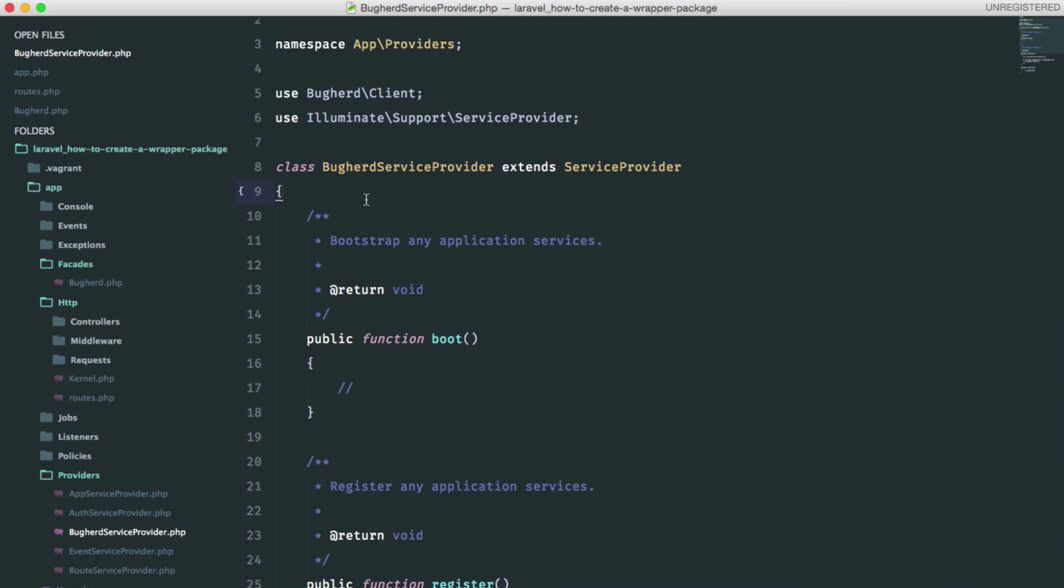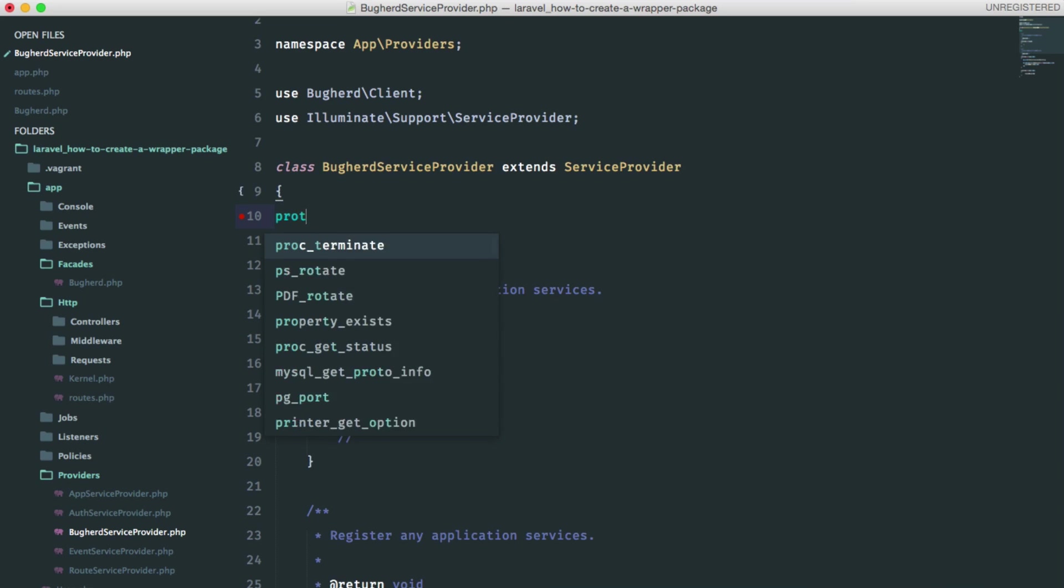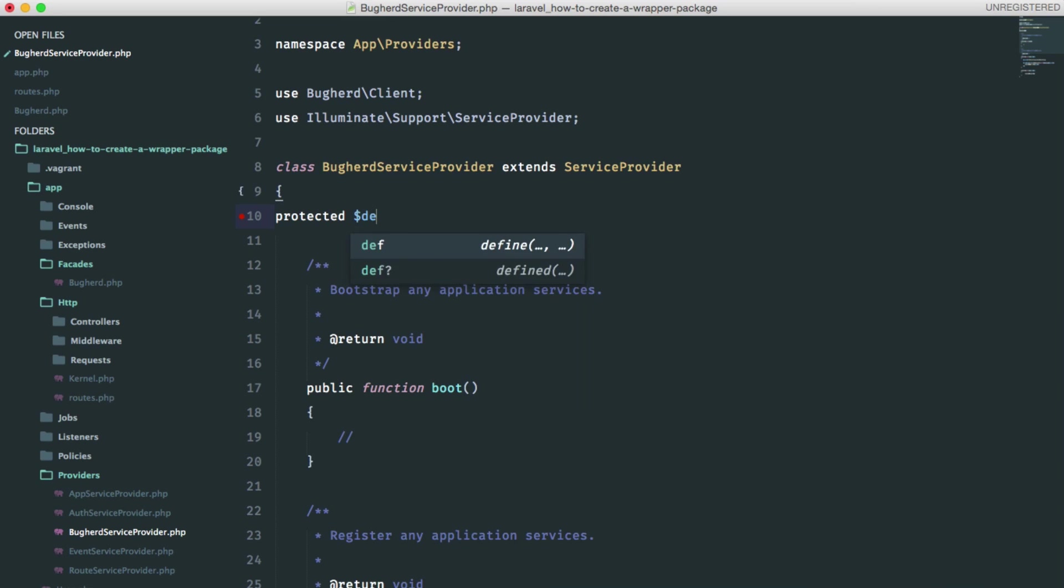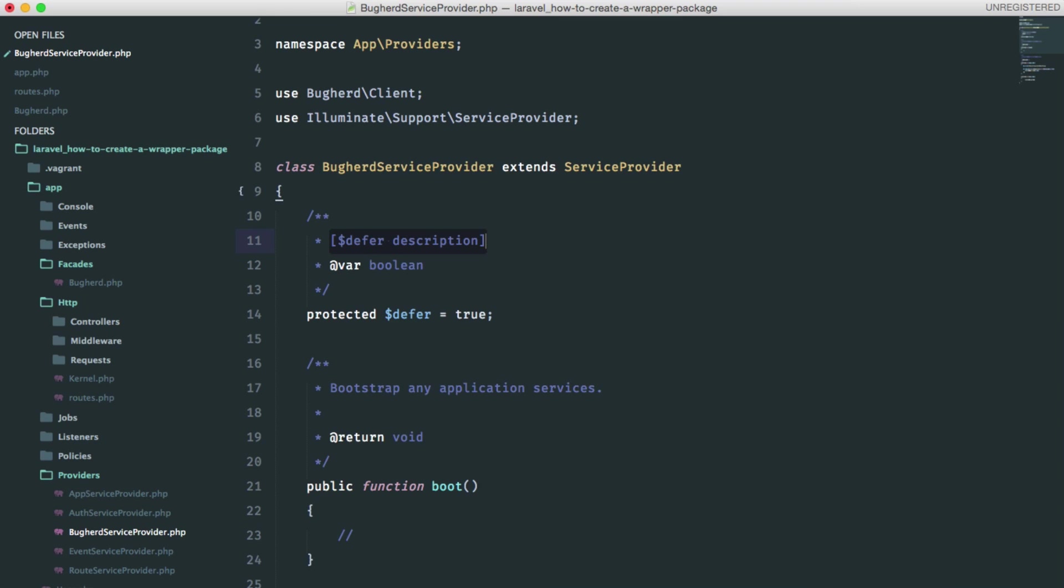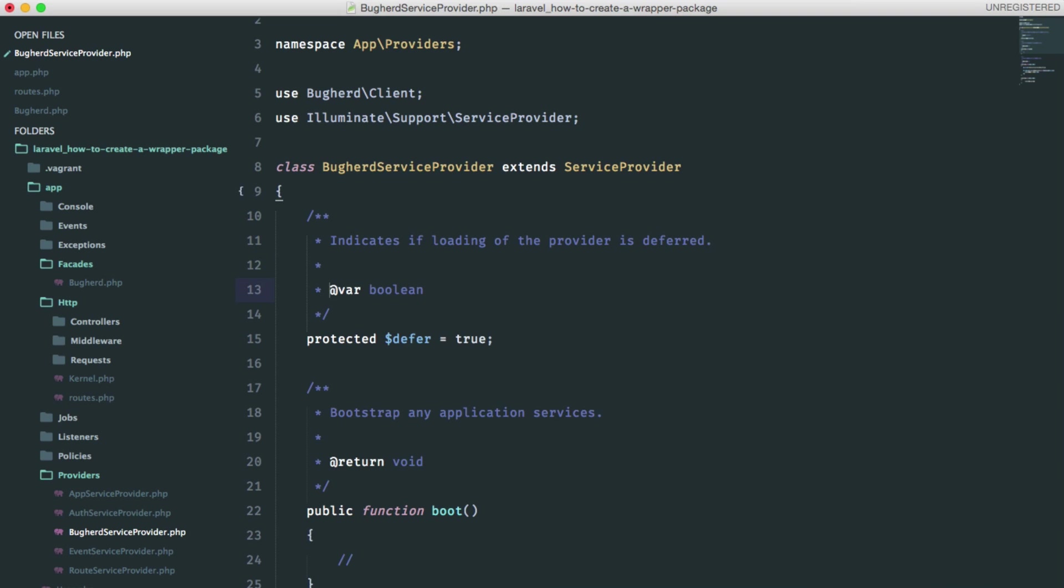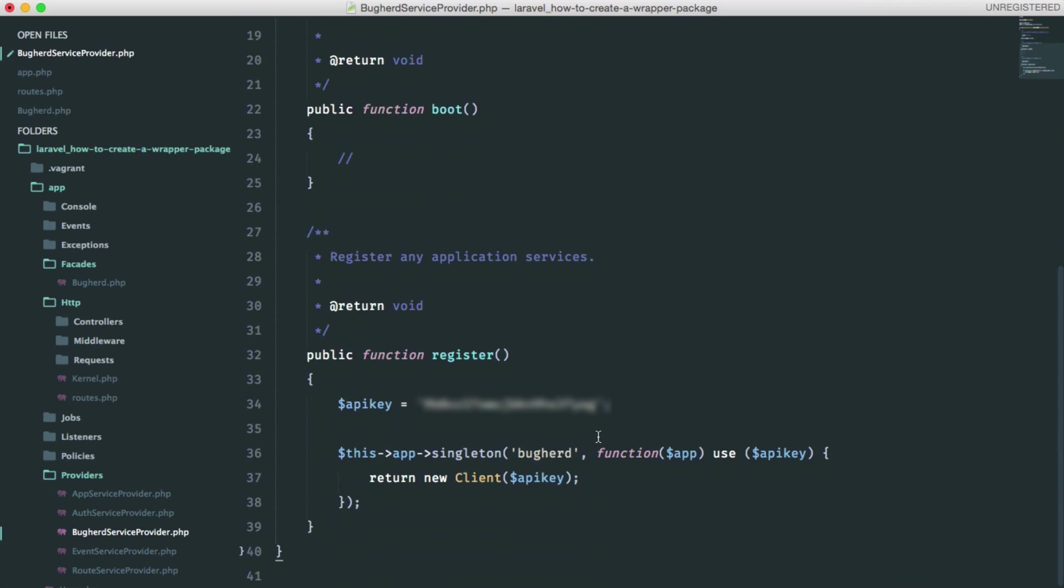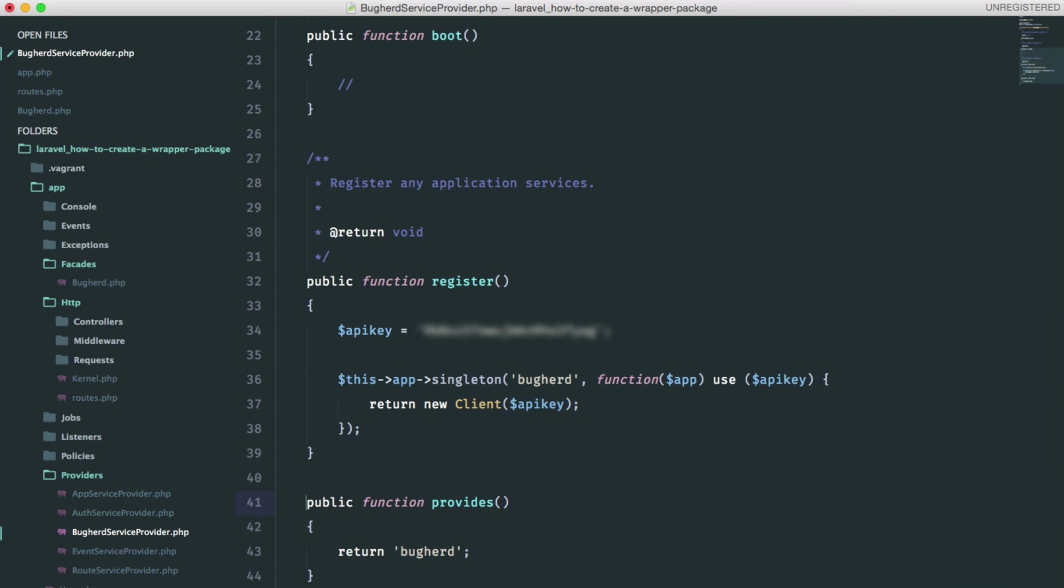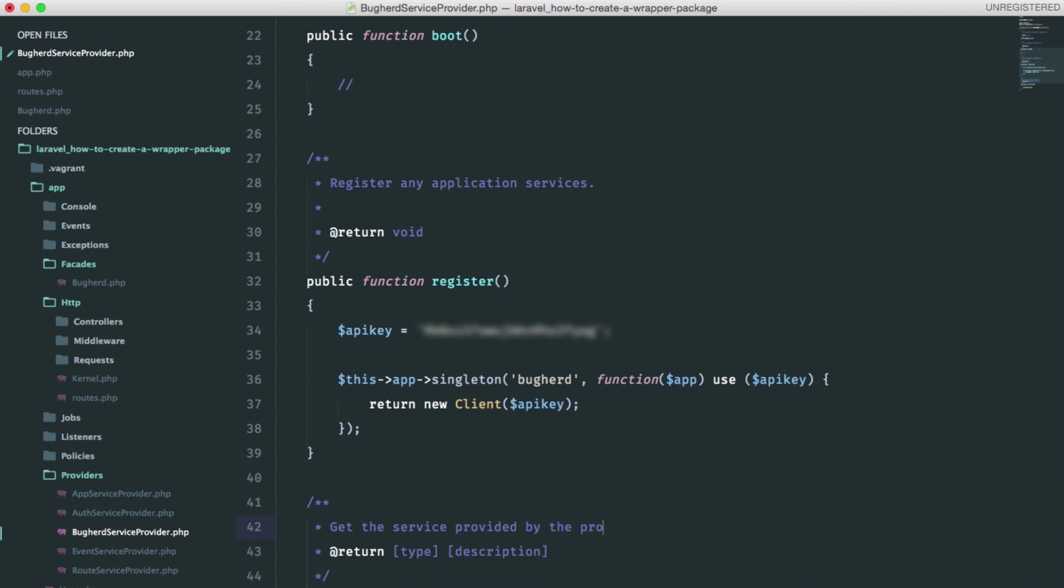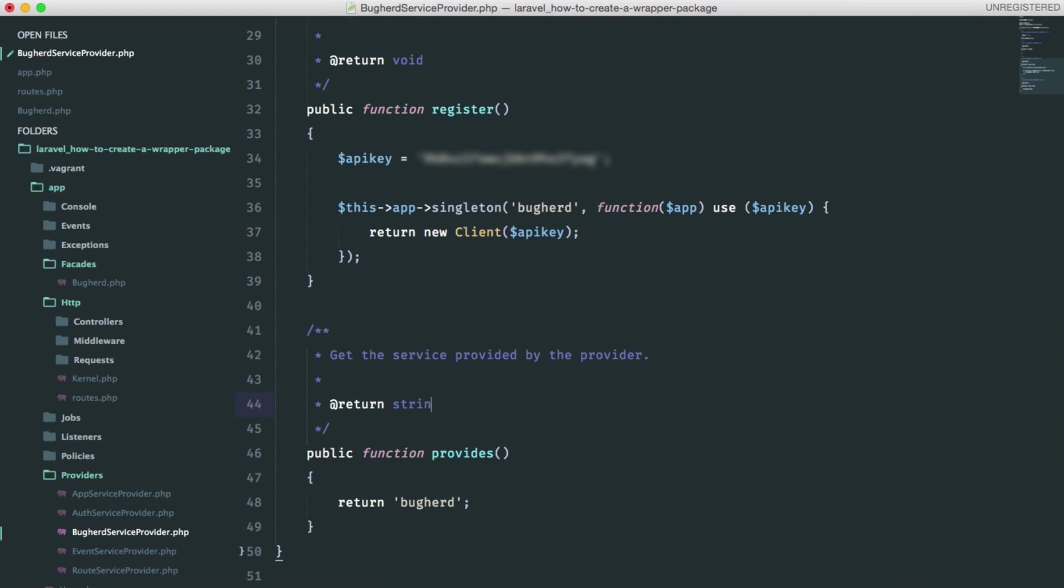I'd like to defer the registration of this provider until we really need it. This will improve the performance since it is not loaded in every request. Create a protected property called defer and set it to true. Let's do some commenting here. Indicates if loading of the provider is deferred. We'll have to define a provides method that should return the service container bindings that the provider registers. This should be buckered. And let's leave some comments. Get the service provided by the provider. And it returns a string.